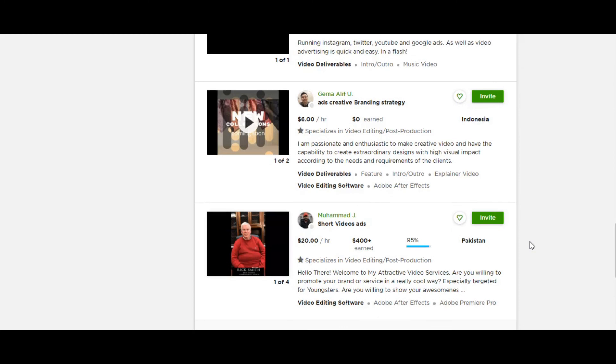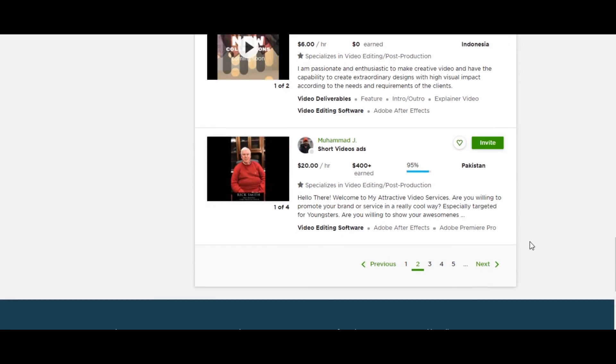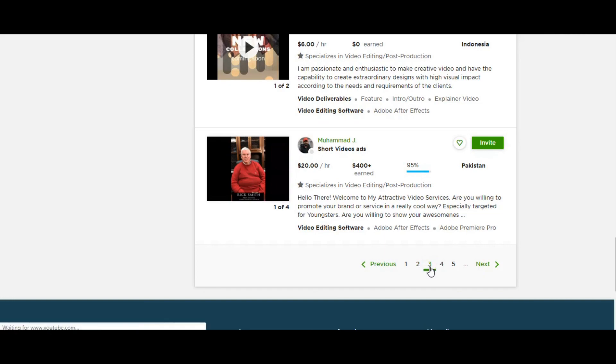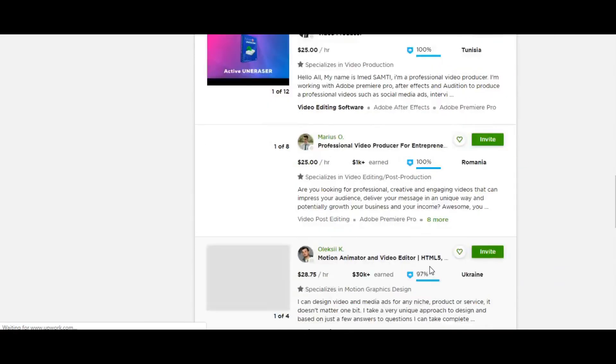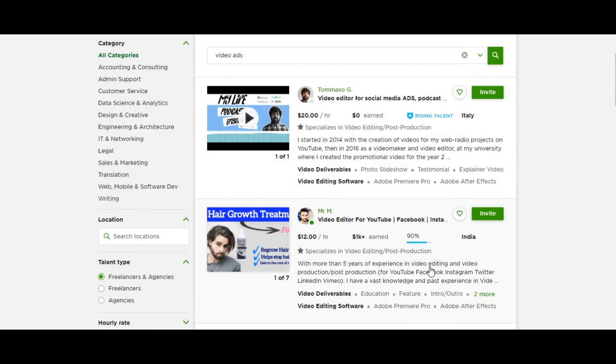But clearly Upwork.com is just one of the mainstream options available to you, but it also clearly shows you the variation of specialists that are available for you to make awesome sales adverts for your Facebook campaigns for your dropshipping store.